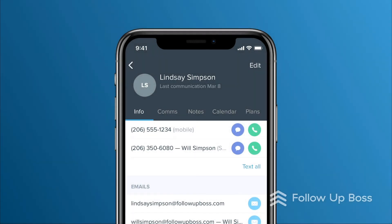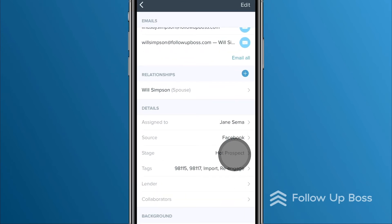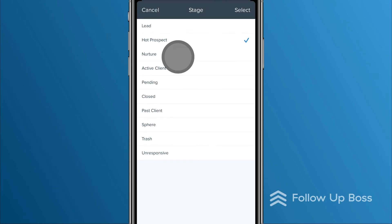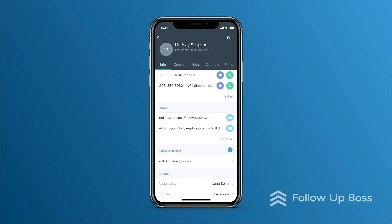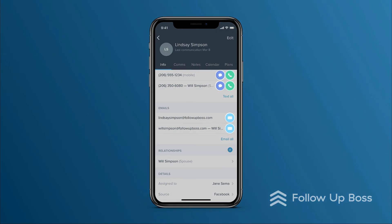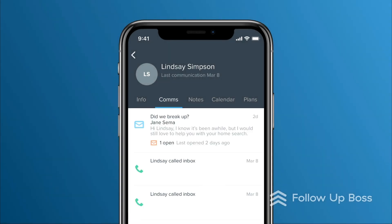Info shows you the person's details, like their contact info, source, and stage. You can change any of these items by tapping them. For example, if we want to change this contact's stage, we can tap it and then select a new stage. You can tap the text, phone, and email icons here to start a conversation. The Comms tab shows you all your logged communication with this person, whether it's a call, text, or email.